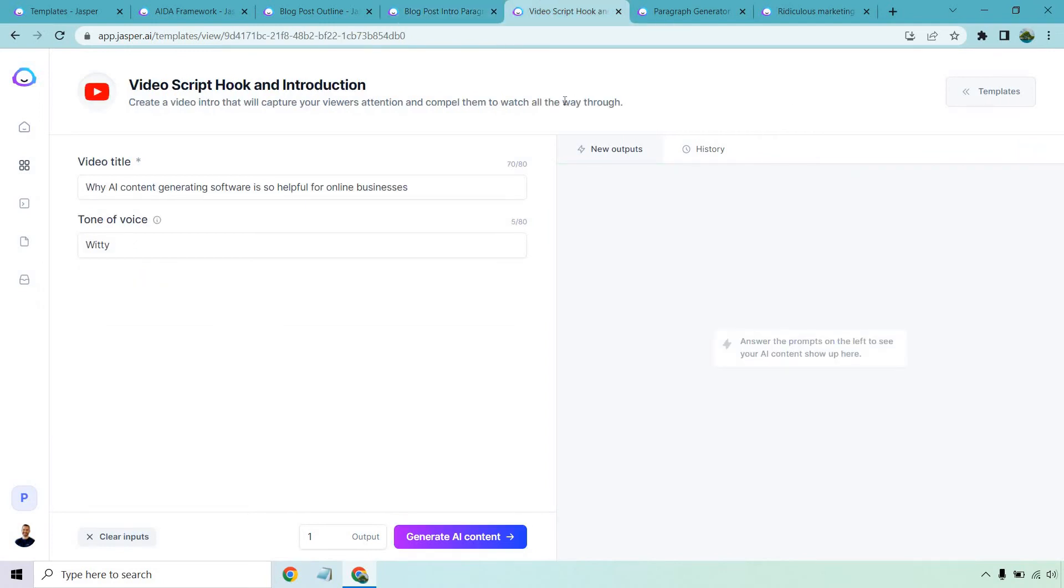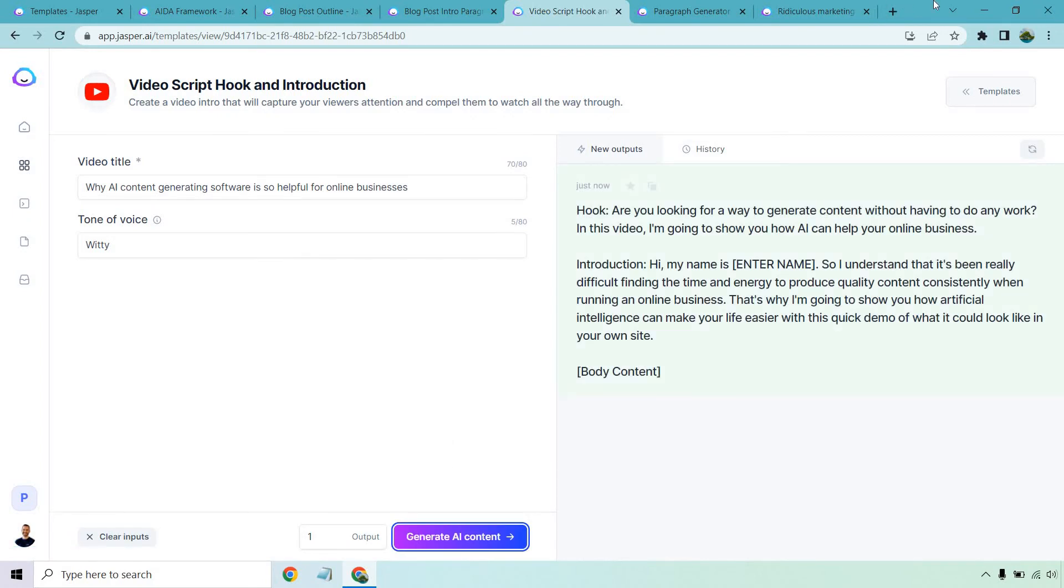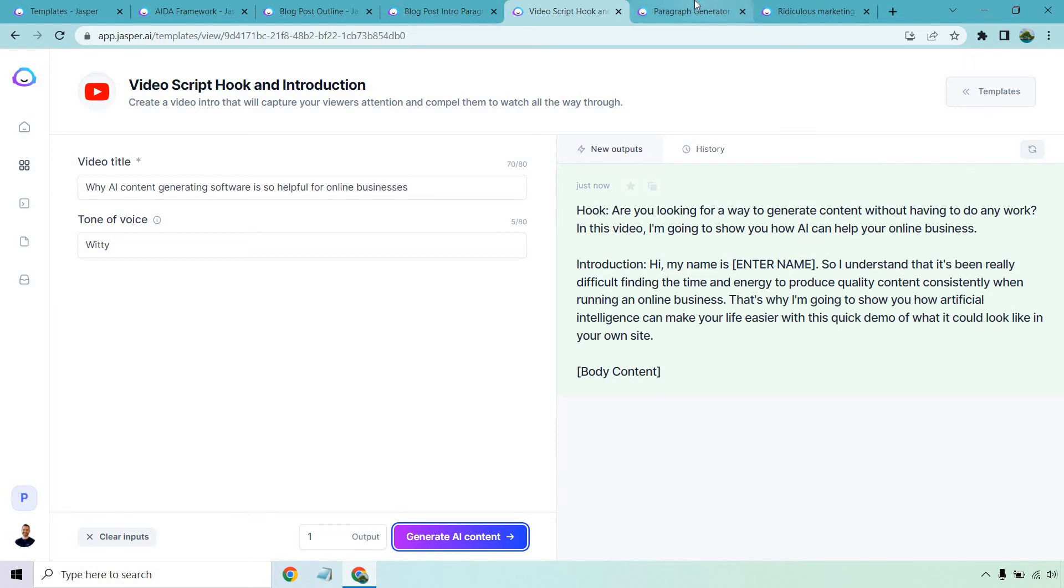I really like this one. Create a video intro that will capture your viewers' attention and compel them to watch all the way through. Why AI content generating software is so helpful for online businesses. Let's generate that content. All right. So here we go. Here's the hook. Are you looking for a way to generate content without having to do any work? In this video, I'm going to show you how AI can help your online business. You know what? I should have used that for my hook. That was a pretty good one. So I understand that it's been really difficult finding the time and energy to produce quality content consistently when running an online business. That's why I'm going to show you how artificial intelligence can make your life easier with this quick demo of what it could look like in your own site. Not bad at all. Let's look at another one.